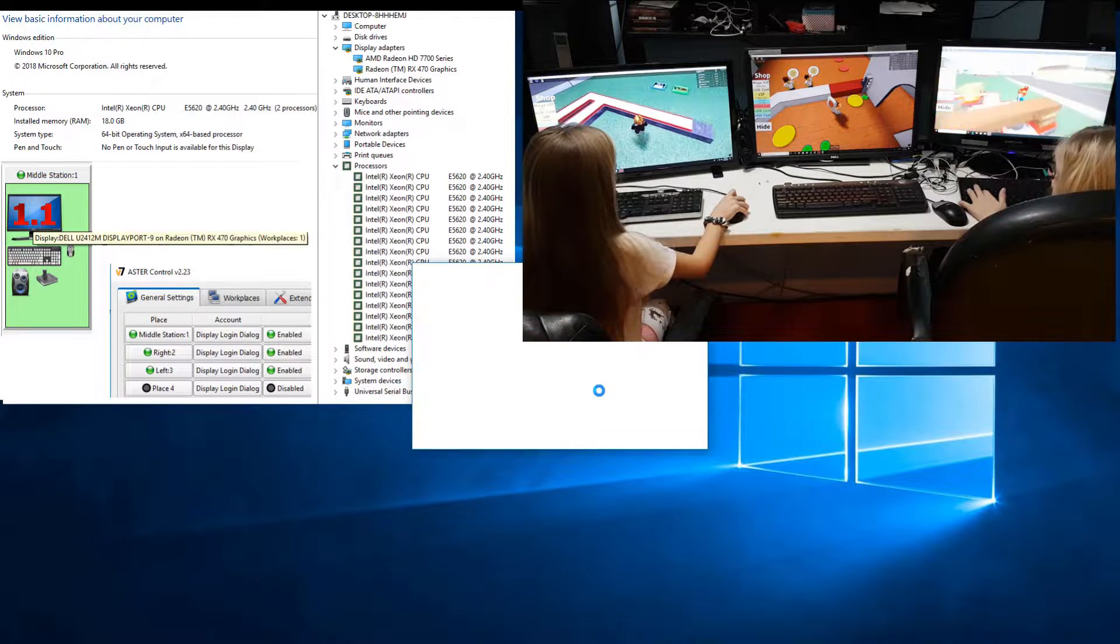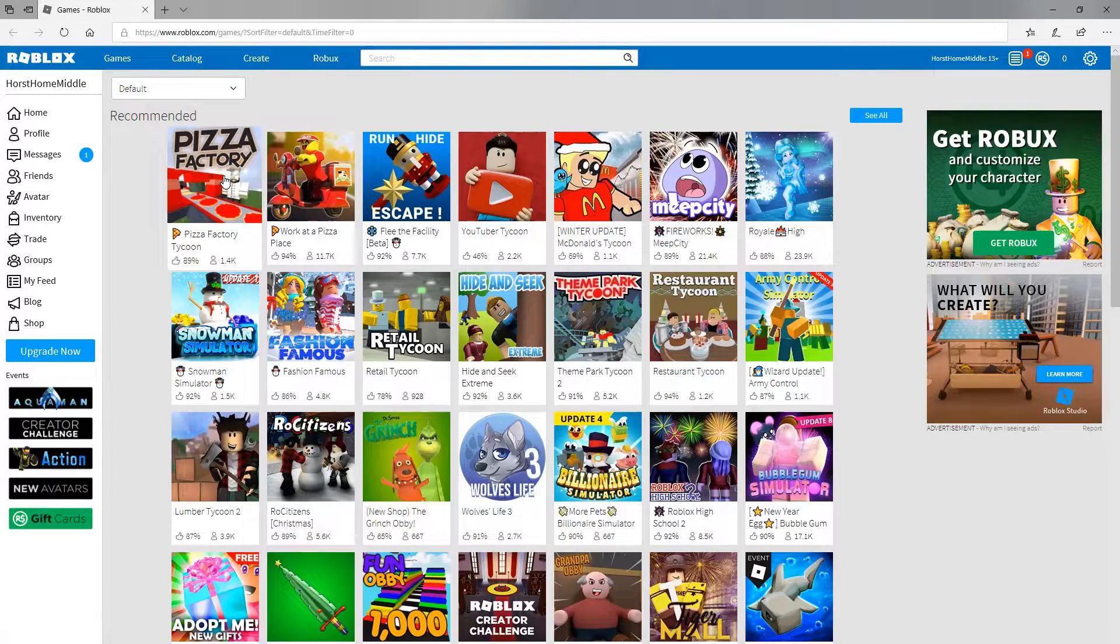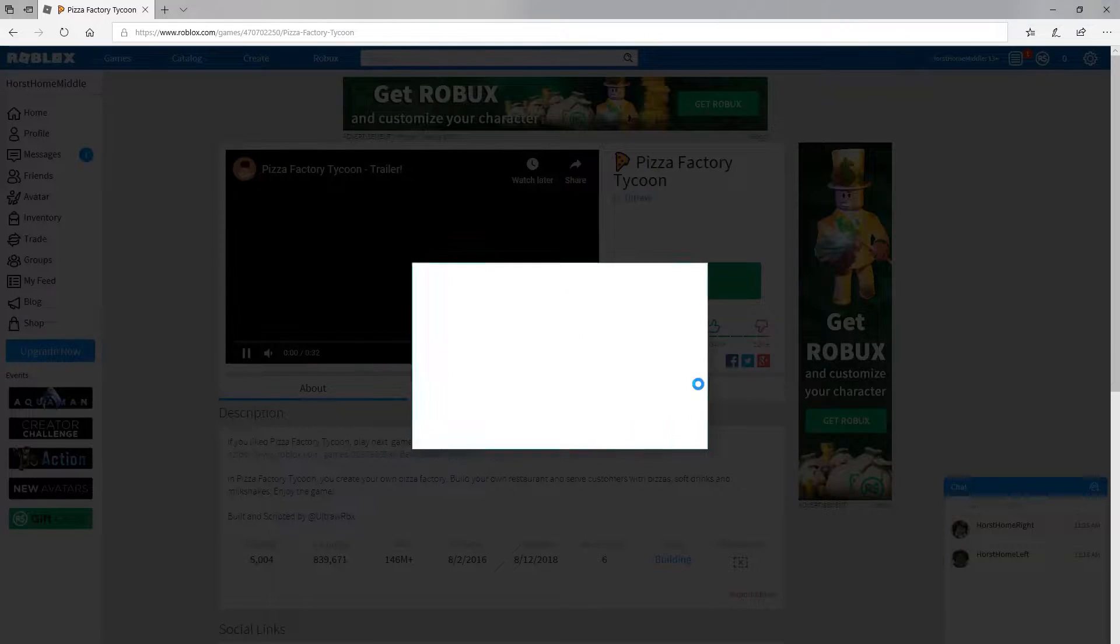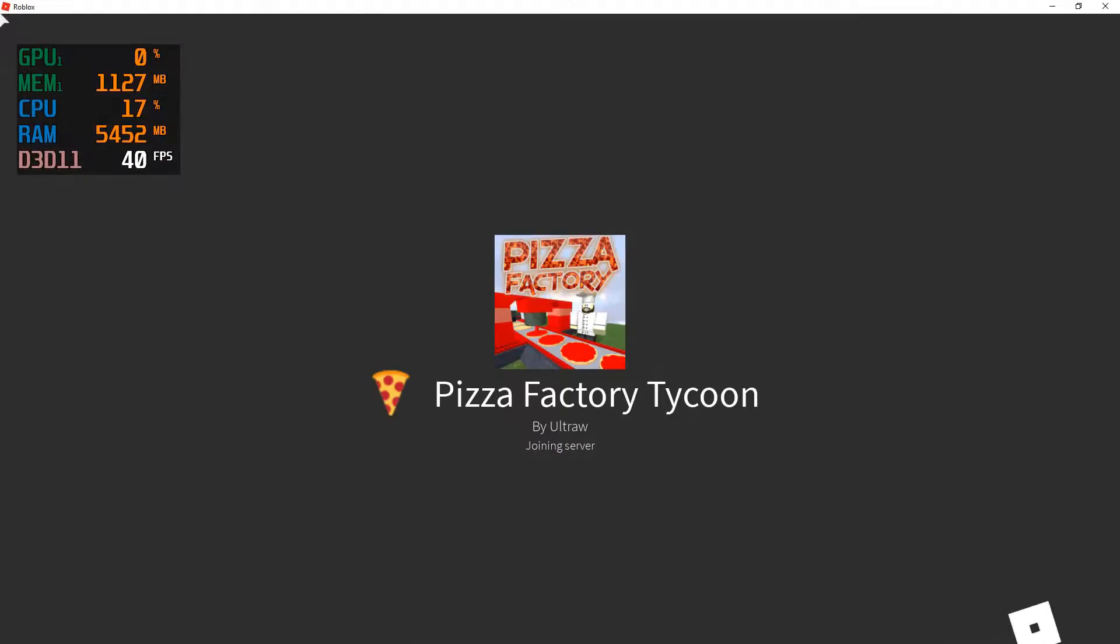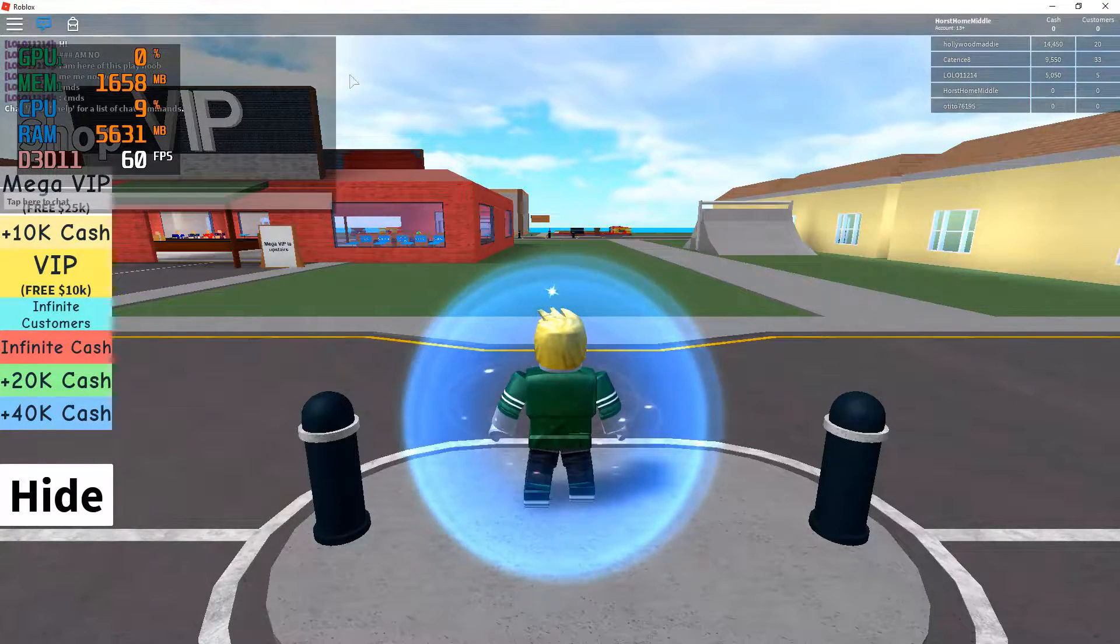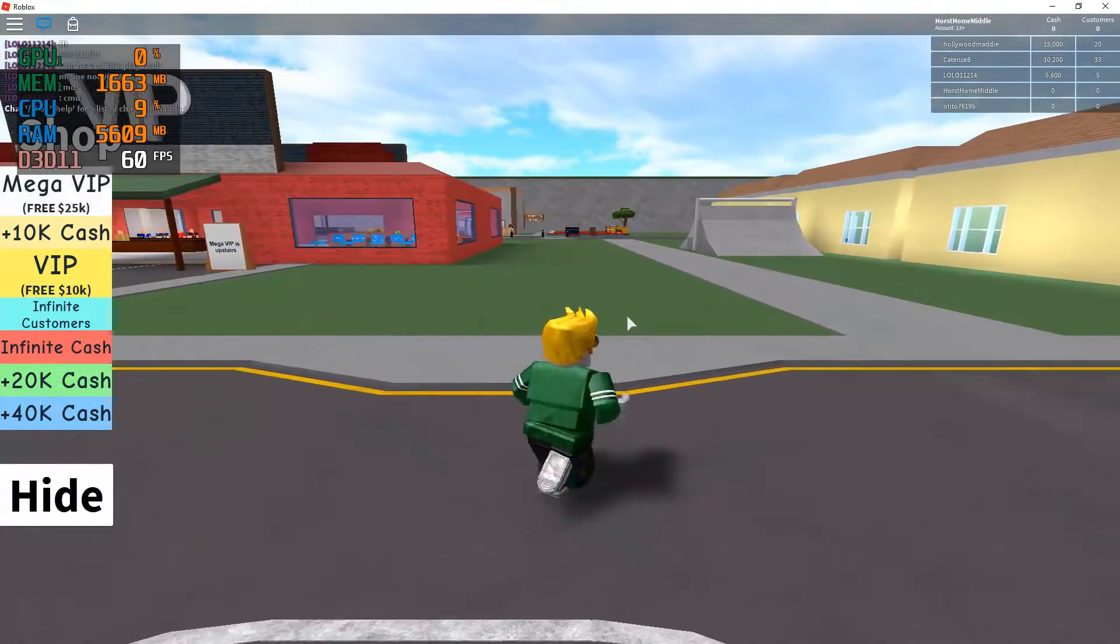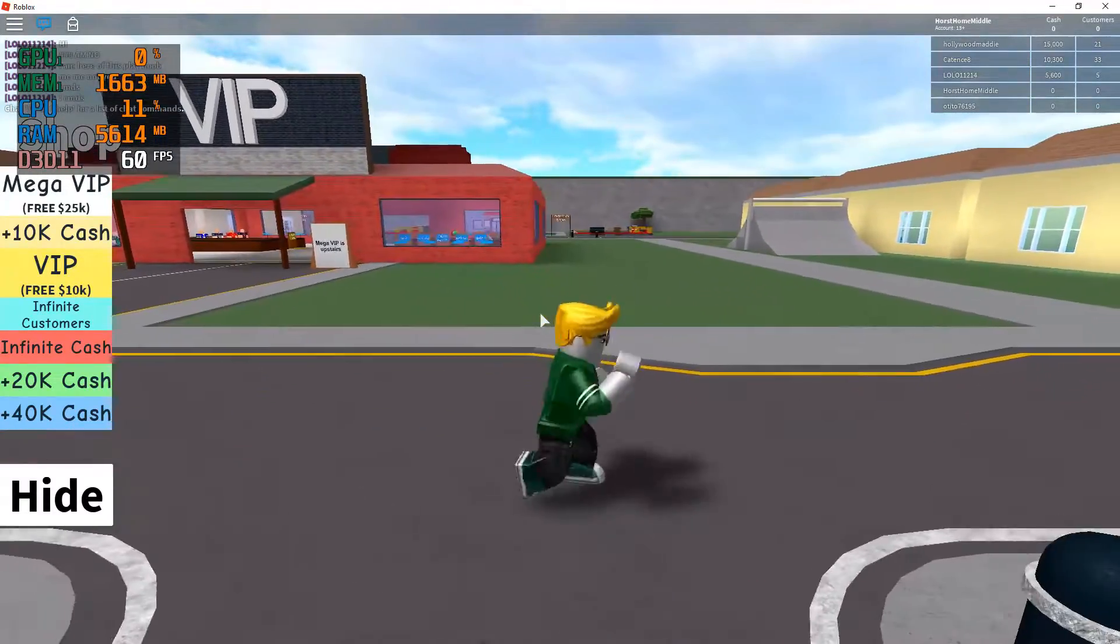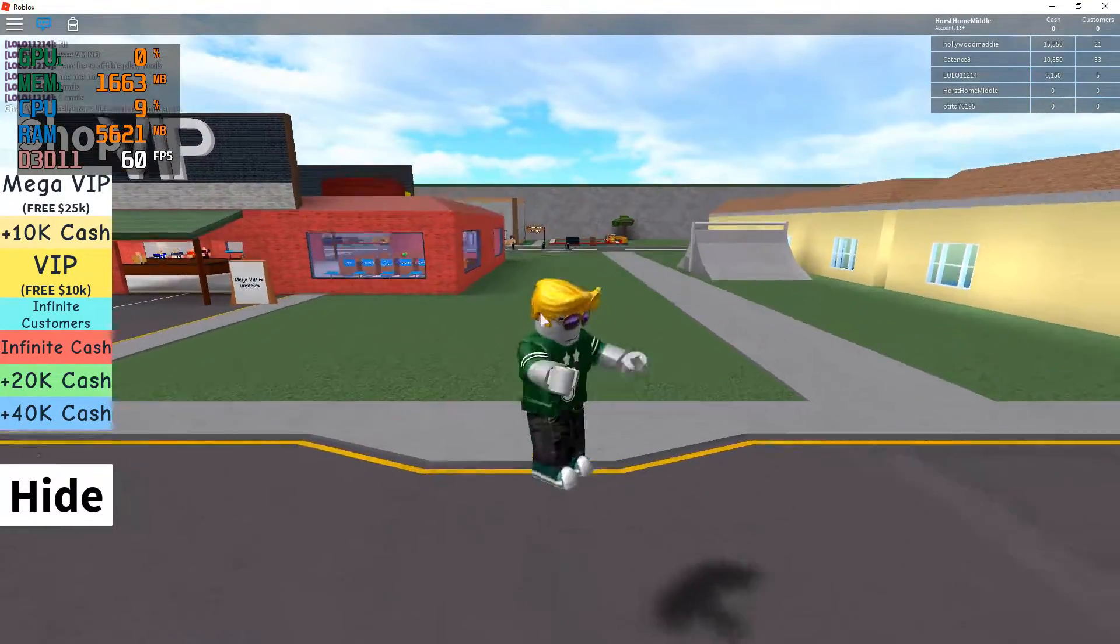I'm gonna go ahead and launch Roblox here and we'll just launch into the first game. All right, we got our current usage here. Basically what you're looking for, frames per second here is indicating that everything's working fine in this game. How much RAM is currently being used, this is just on my middle station currently.